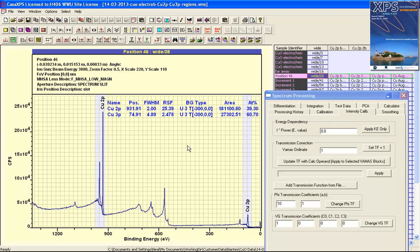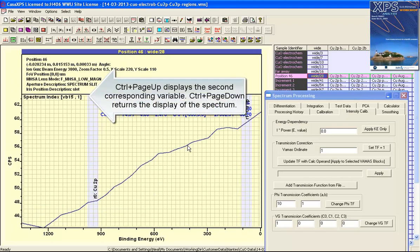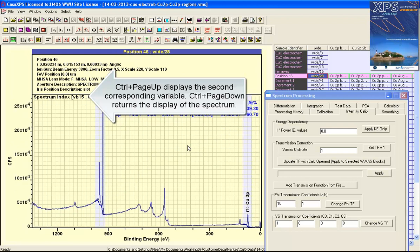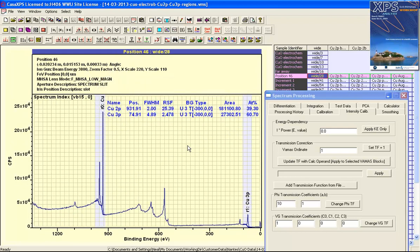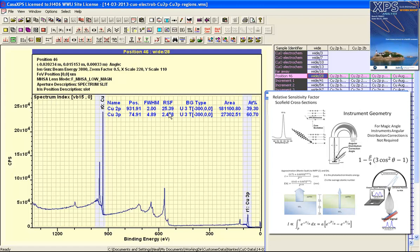Currently the data in this VAMAS block has a relative transmission function that is suitable for Kratos sensitivity factors. The quantification we see here is making use of Scofield cross-sections and these require an absolute transmission function and will also require escape depth correction.